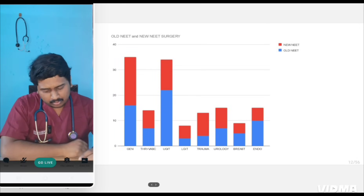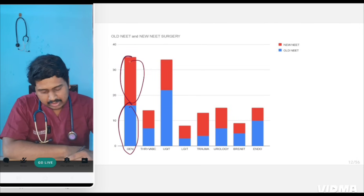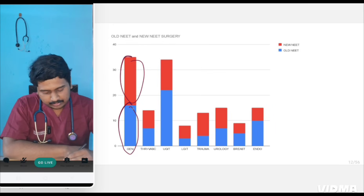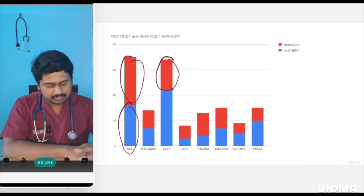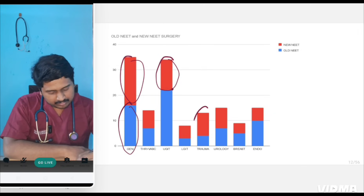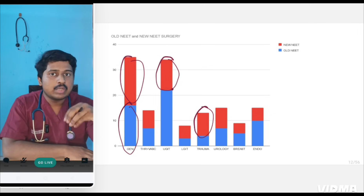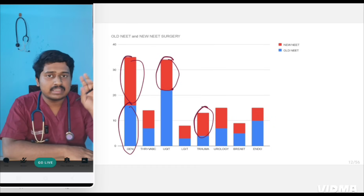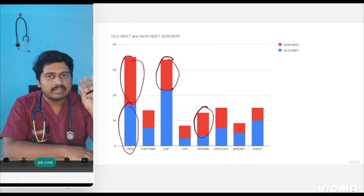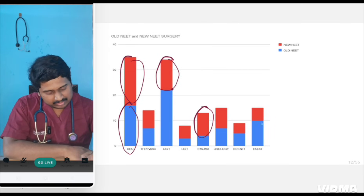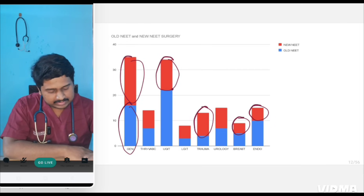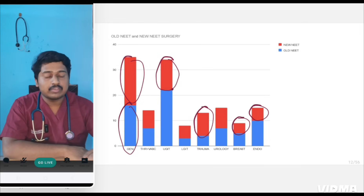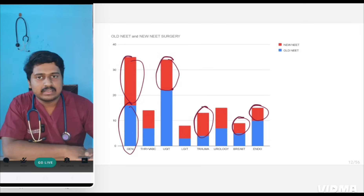In old NEET versus new NEET, almost the same questions were asked in general surgery. Red is new NEET, blue is old NEET. From upper GI, fewer questions have been asked in new NEET. From trauma, more questions have been asked in the last three years. Two very important topics from trauma: pneumoperitoneum and pneumothorax — these are asked repeatedly.